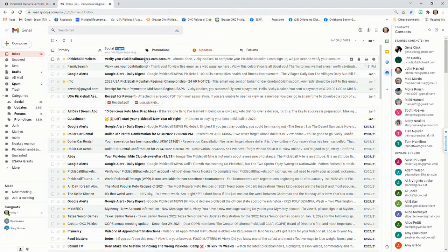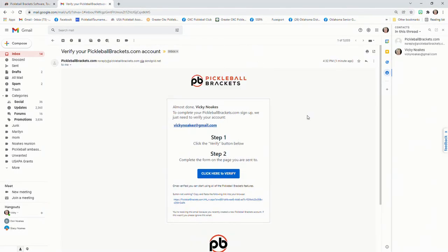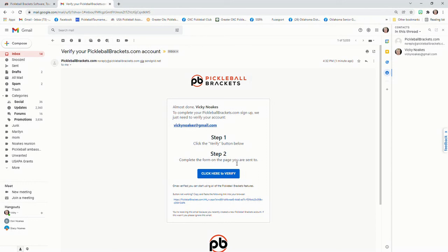So I'll go to the email that they sent me, and it's going to give me instructions here to verify my account. It says to complete your PickleballBrackets.com sign up, we just need to verify your account. Click the verify button below, complete the form on the page you're sent to. So I'm going to click here.